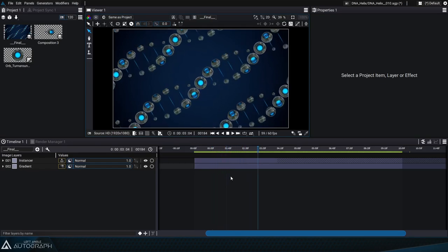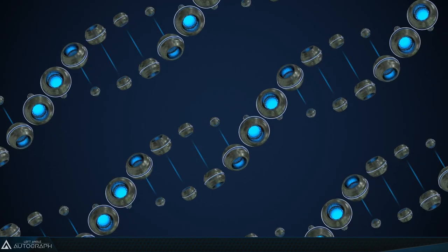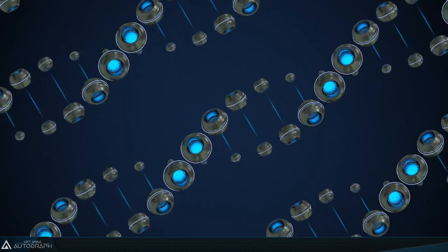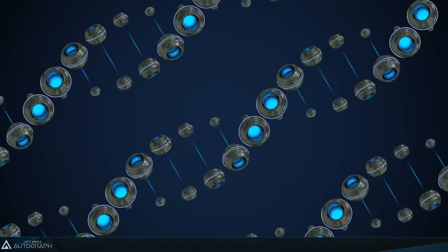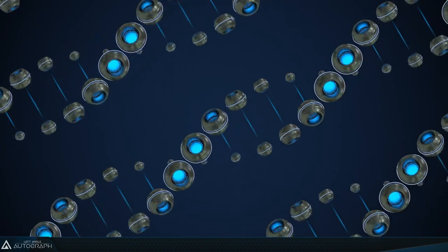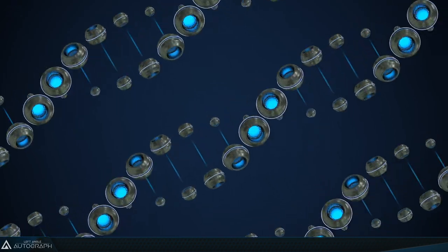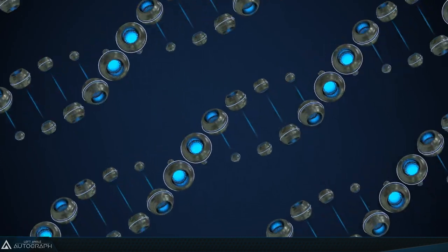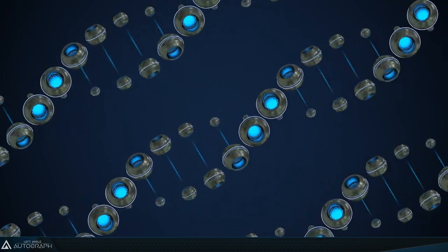Hi everyone and welcome to this new Autograph tutorial where we'll be making this set of futuristic DNA strands in only a few minutes.